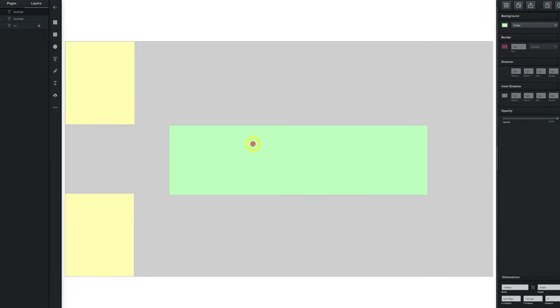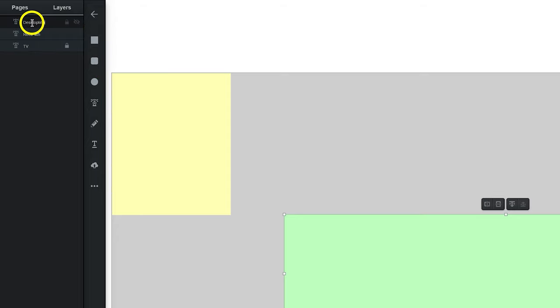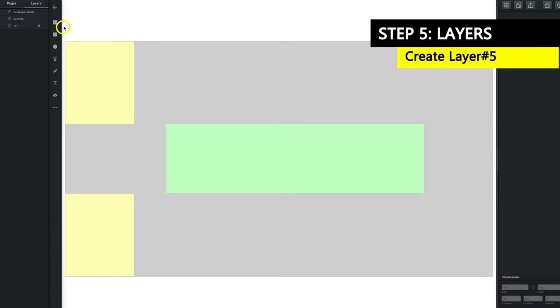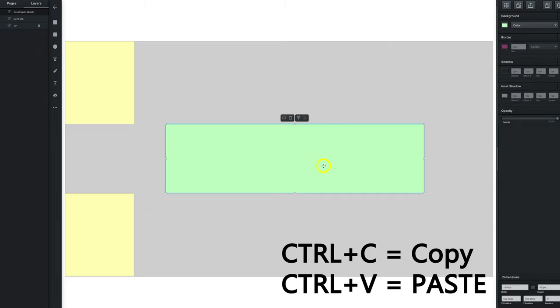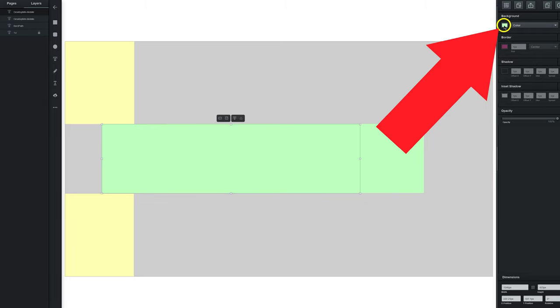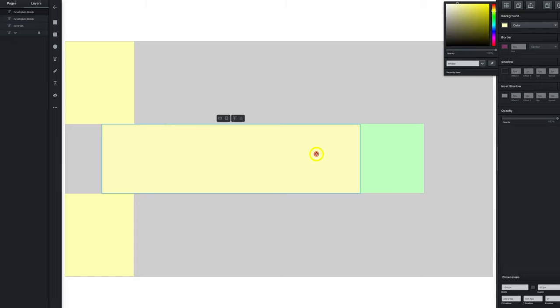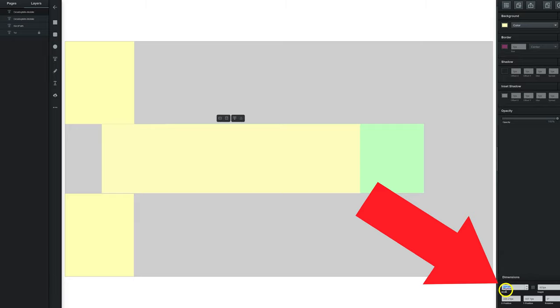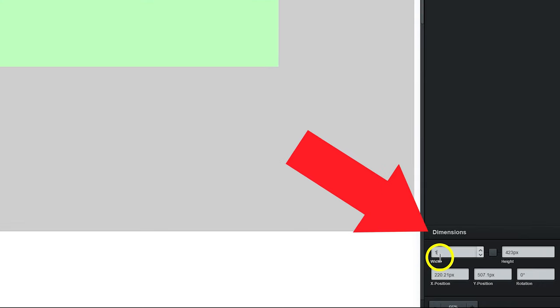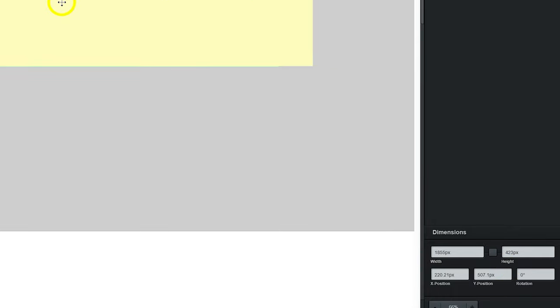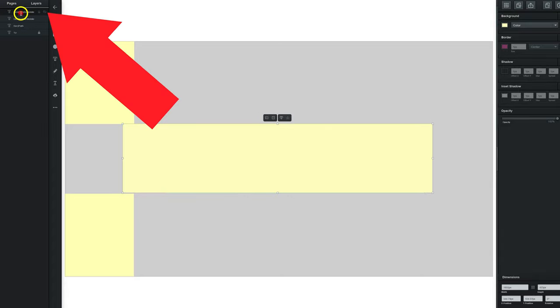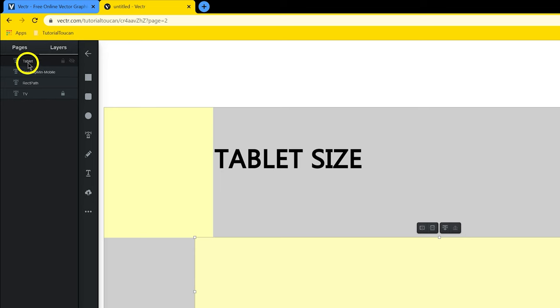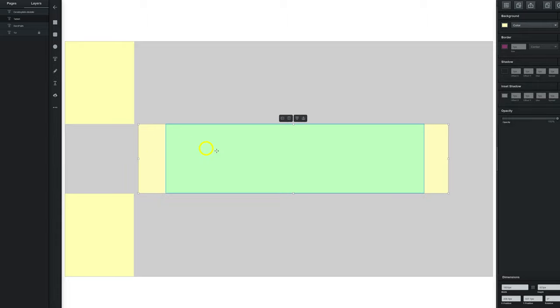Next thing that we want to do is we want to name this. We're going to call this desktop min dash mobile. Press enter. So now that we've done that one, we're going to go ahead and click on this green one here. We're going to ctrl C to copy, and then we're going to click ctrl V to paste. Move this over. Change the background color. This one's going to be a light yellow as well. We're going to change the width size to be 1855. You do not need to change the height because this height is the same as the green height, which is why we did that. What you're also going to do is you are going to change the name of the yellow box, and this is going to be your tablet size.